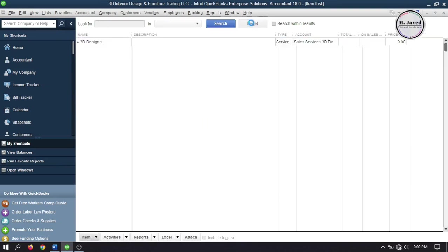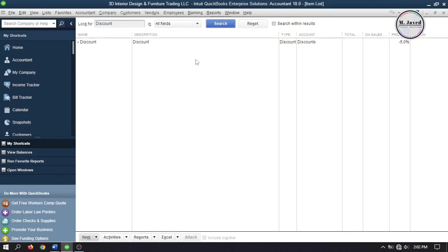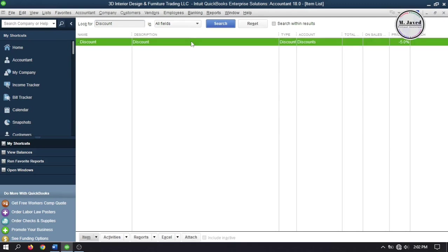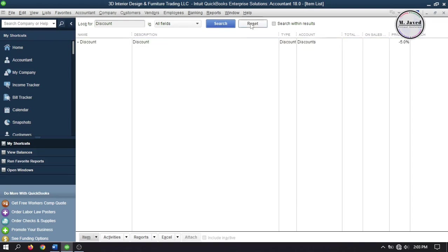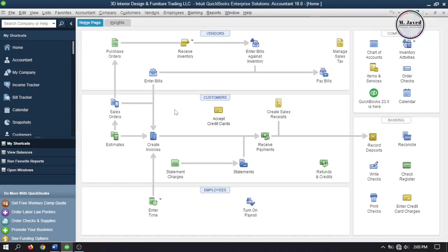Now let's search discount. Here you can see that an item named discount showed up, which we created in our previous tutorial when we were talking about customer discount. I will mention the link of that tutorial in the description for your convenience. Since this tutorial is about vendor discounts, we will set up a new discount account that will help us track the discount we will receive from our vendors.